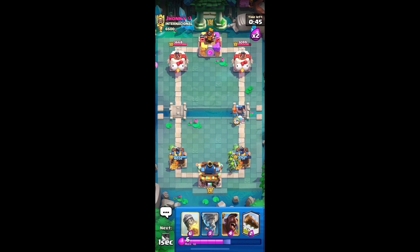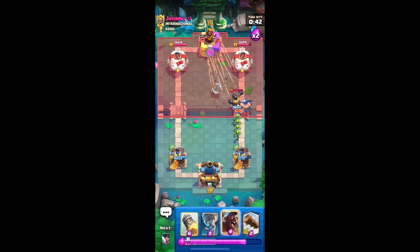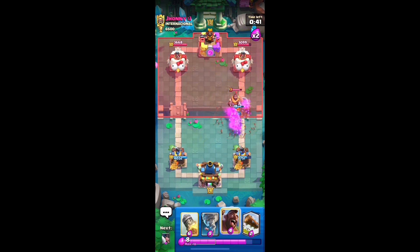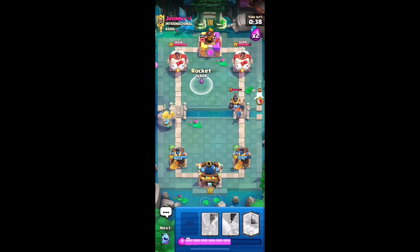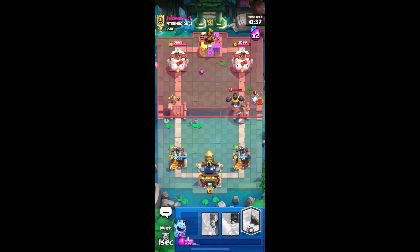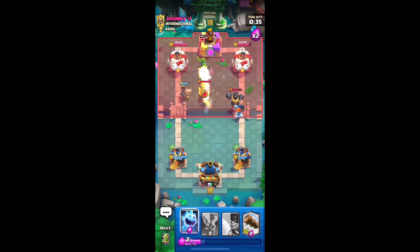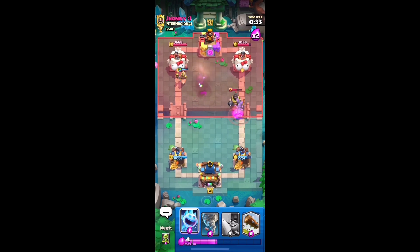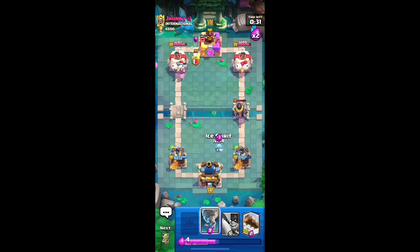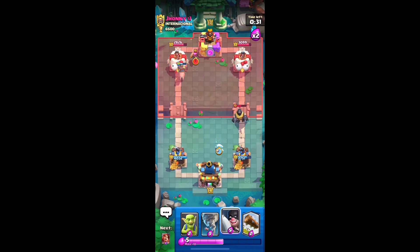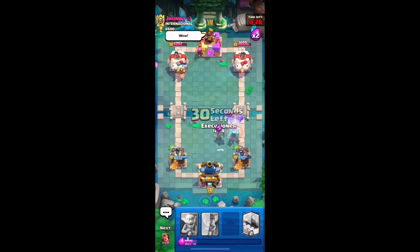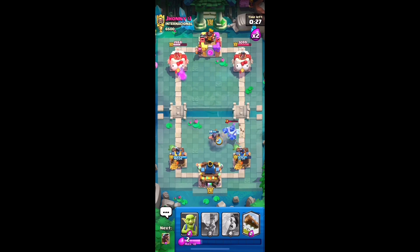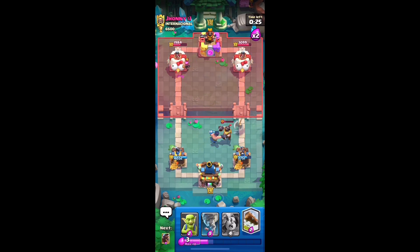On your mobile device, you will see an ID and a password. Enter these details on the TeamViewer app on your PC to connect the two devices. Once connected, you will be able to see your mobile device's screen on your PC and control it using your mouse and keyboard. Open Clash Royale on your mobile device through the remote connection, and you can play the game on your PC.